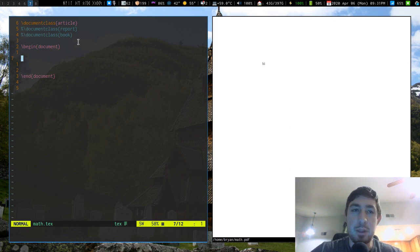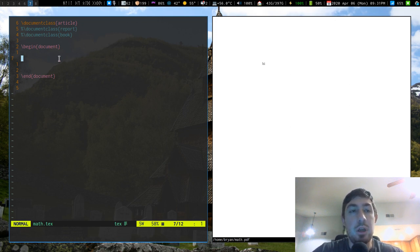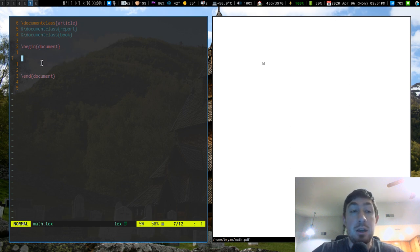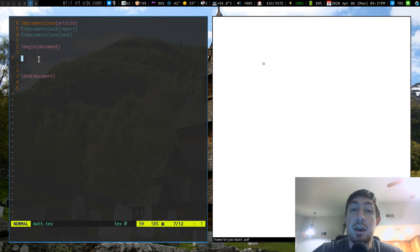Welcome back everyone. This video is going to be about LaTeX document classes, outlining your document, and a little bit about the syntax of the language as a markup language.